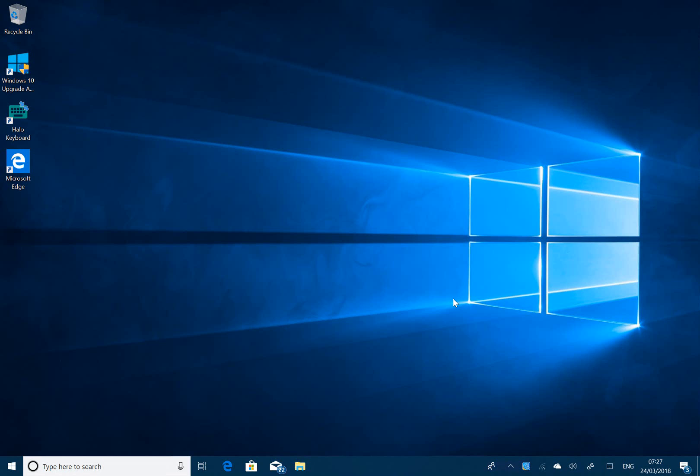This is build 17128 for Windows Insiders on the Fast Ring, and if you notice down here there's no watermark. Usually no watermark means it has the chance of being a build that goes out to Windows Insiders or to all Windows users, not just Windows Insiders.